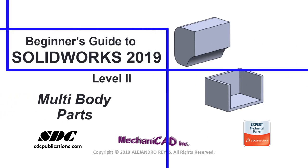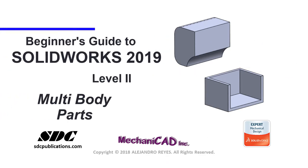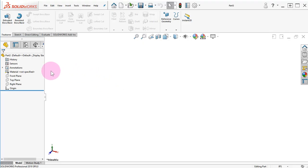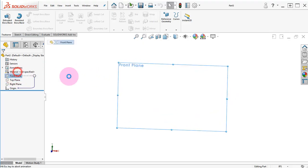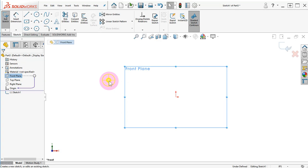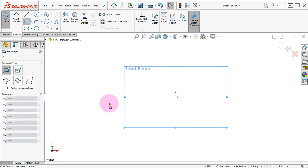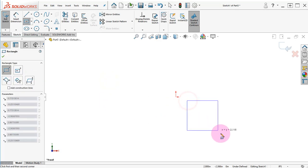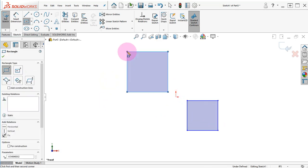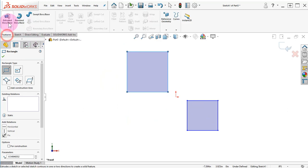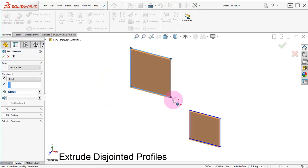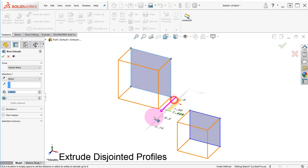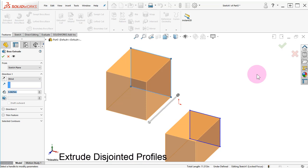Welcome to Beginner's Guide to SolidWorks 2019 Multi-Bodies Lesson. In a part, add a new sketch and draw two rectangles. Click on Extruded Boss, set the depth, and click OK.